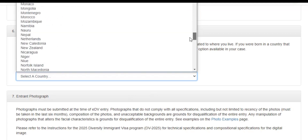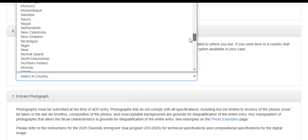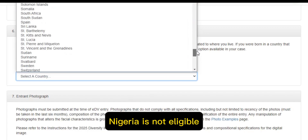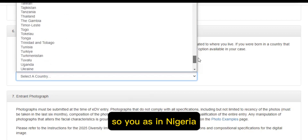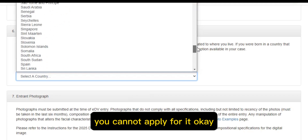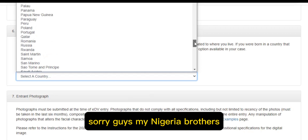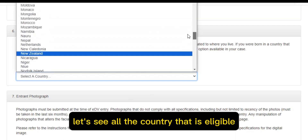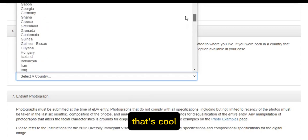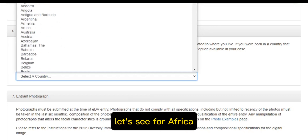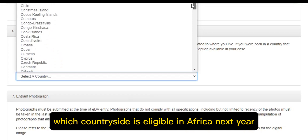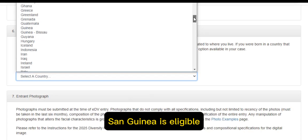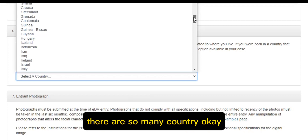Let's see if Nigeria is eligible. Nigeria is not eligible, so if you are in Nigeria you cannot apply for it. Sorry guys. Let's see another country that is eligible — let's go down and see which African countries are eligible so you won't be wasting your time. Ghana is eligible, Guinea is eligible — there are so many countries.